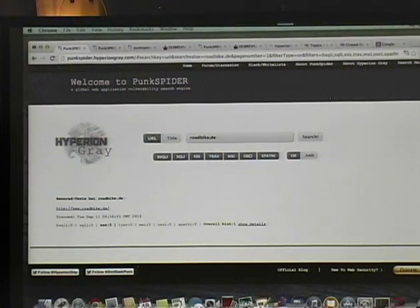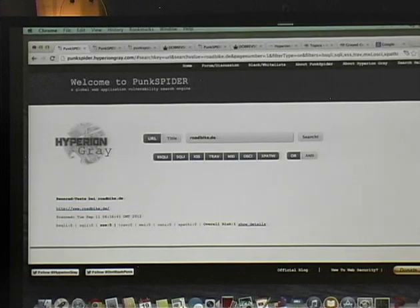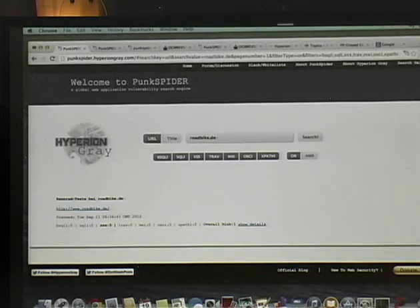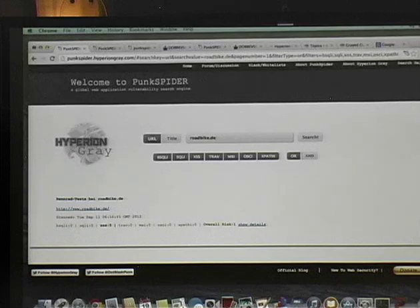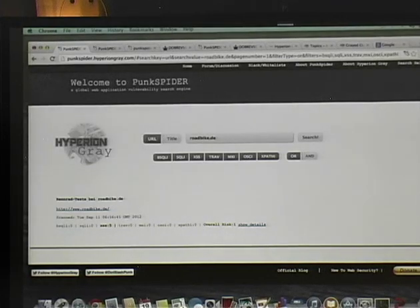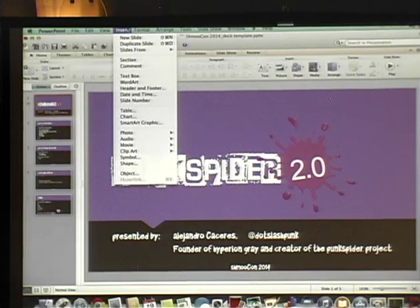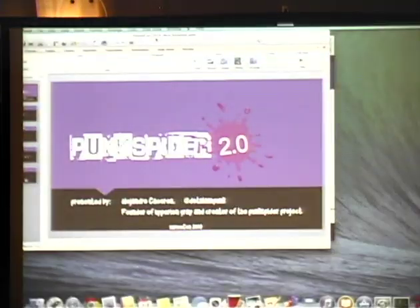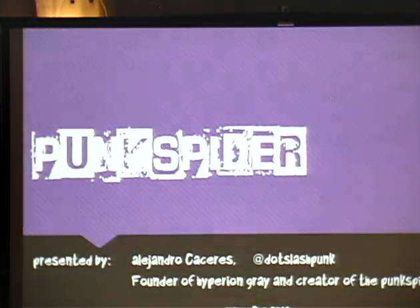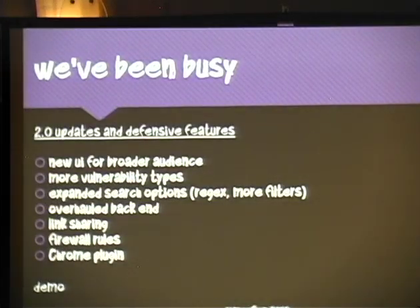All right, so you guys can see PunkSpider now. I'm here to tell you about how we actually turned PunkSpider into a defensive tool. My talk last year focused a bit on what you could do with it in aspects of defense, but I did mention it had huge offensive potential — so I decided to go the other way with it. Definitely didn't want to get arrested. It's actually worked kind of well for us.